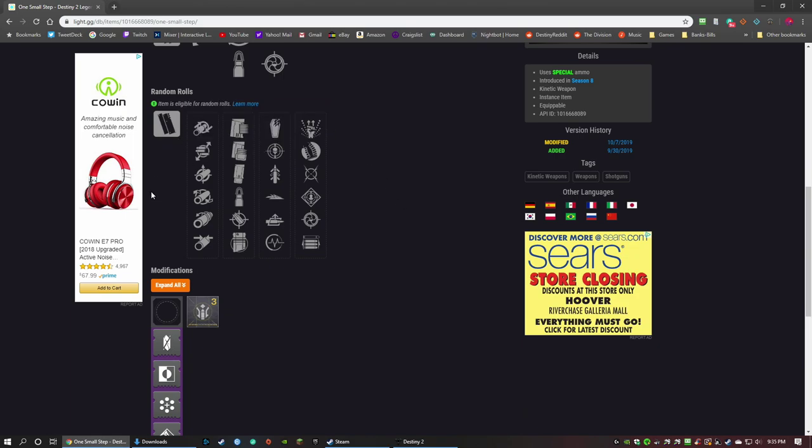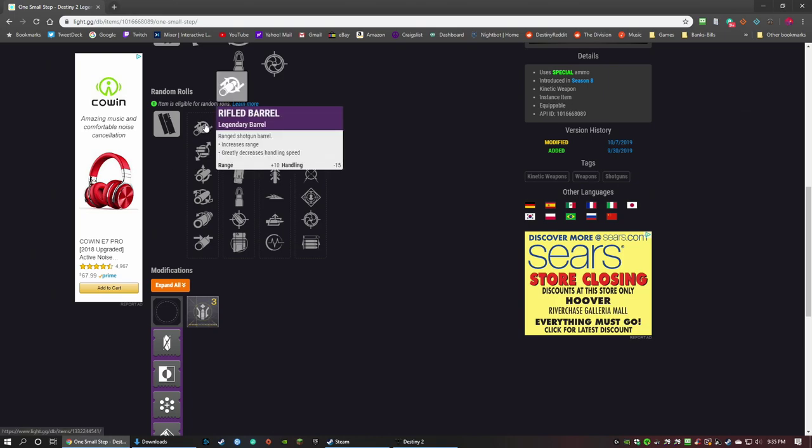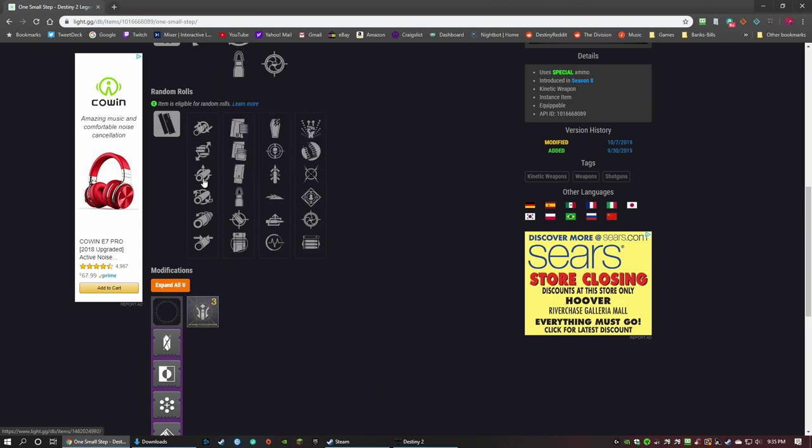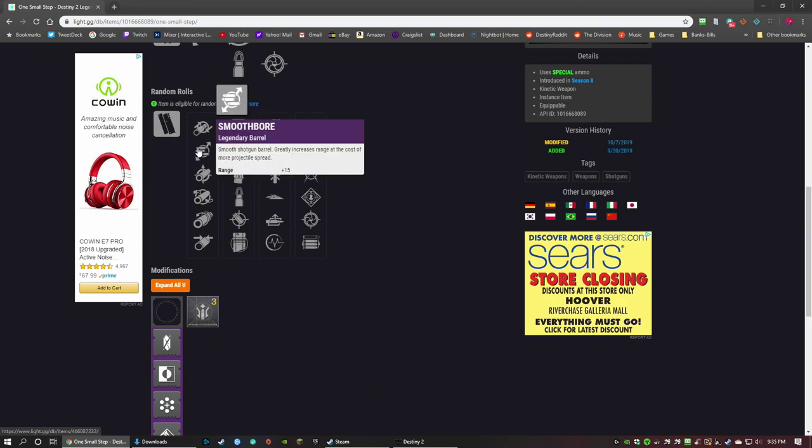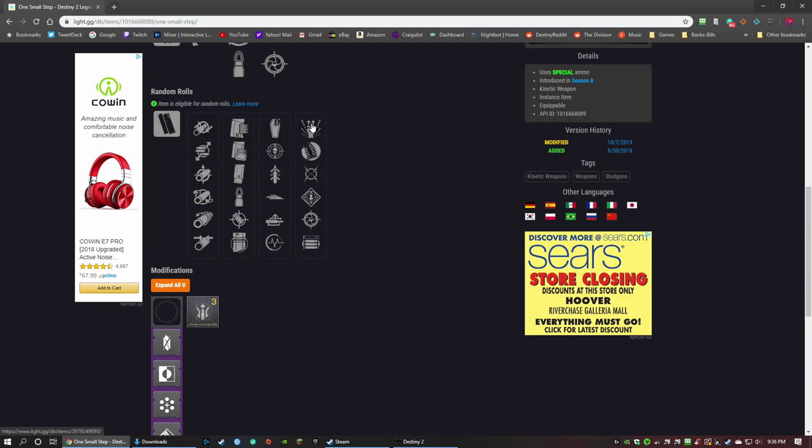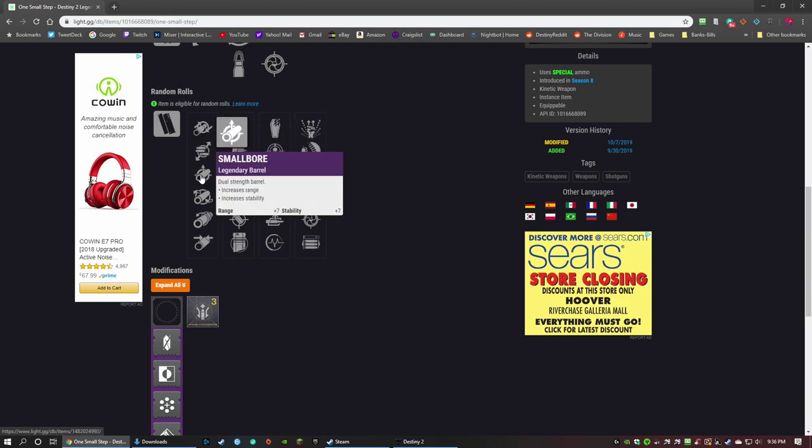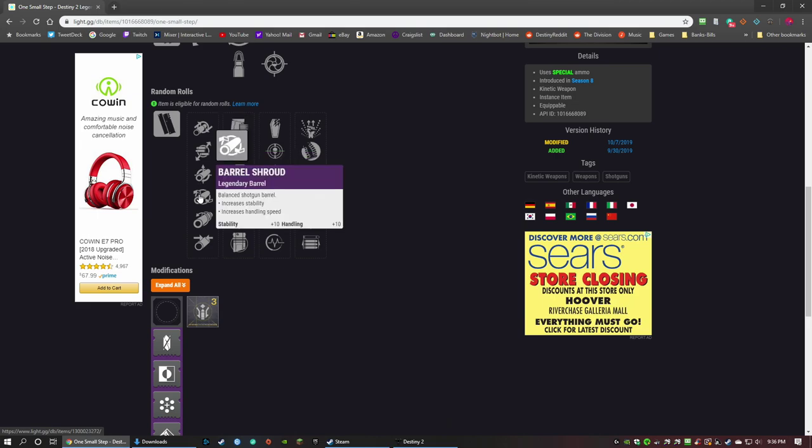For the barrel, you can get Rifled Barrel - this will give you an increase in range and a decrease in handling. Depending on what you want to do, especially on a rapid-fire shotgun, I don't know that I'd go for Rifled Barrel. You don't need the extra range because you're going to be up in their face anyway. Smoothbore gives you increased range just straight up, but you get more projectile spread. I would argue against this one. Small Bore: increased range, increased stability. Not bad, I'd be all right with that. Barrel Shroud I like because you get an increase to handling and an increase to stability, so it'll be easier to handle and it won't bounce as far when you shoot it. That's what I've got on mine right now.